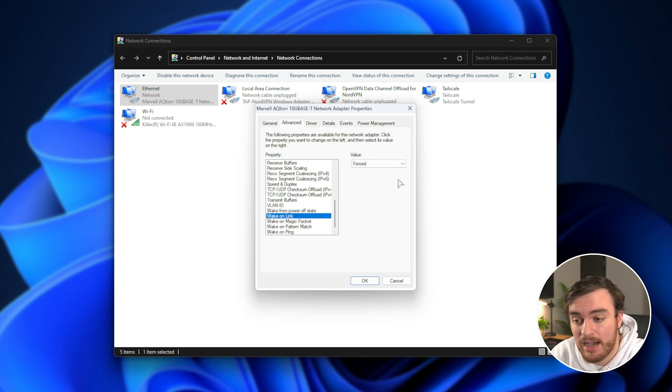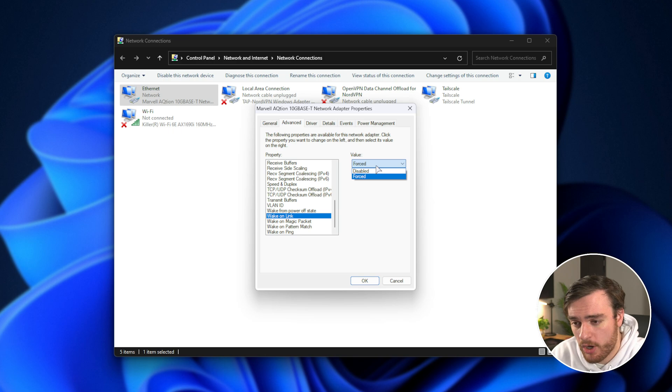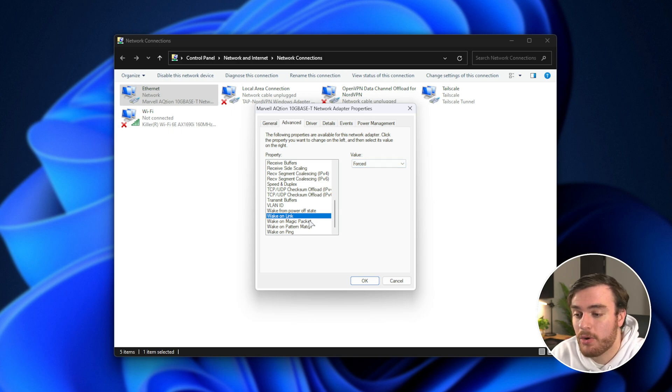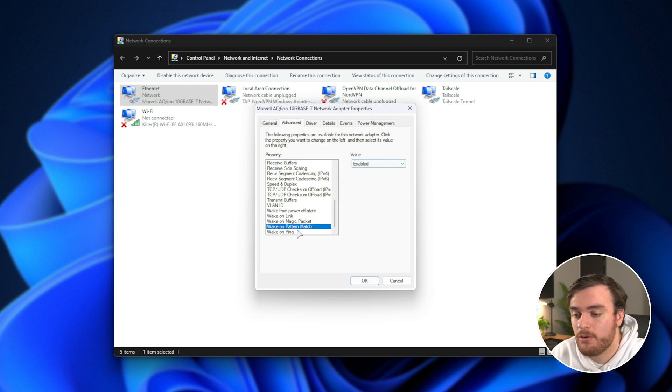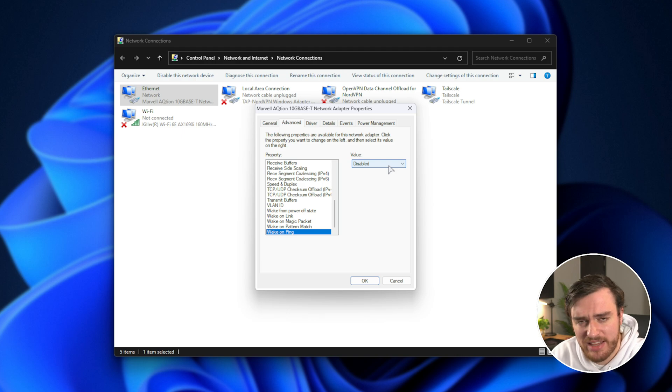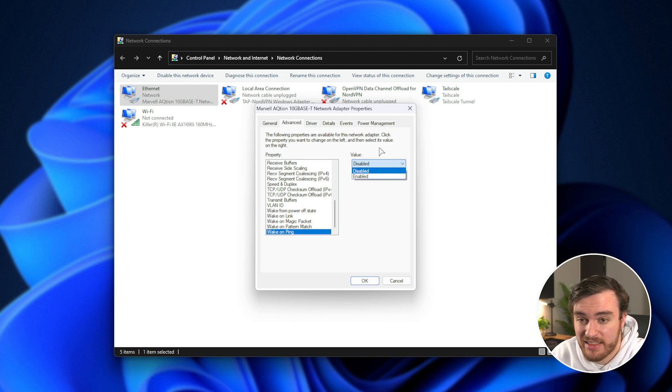Wake on link, I've set this to forced, which is the only other option besides disabled. Wake on magic packet, I've set this to enabled. Wake on pattern match, also to enabled. And wake on ping, I've left as disabled, but you can enable something like this if you wish.